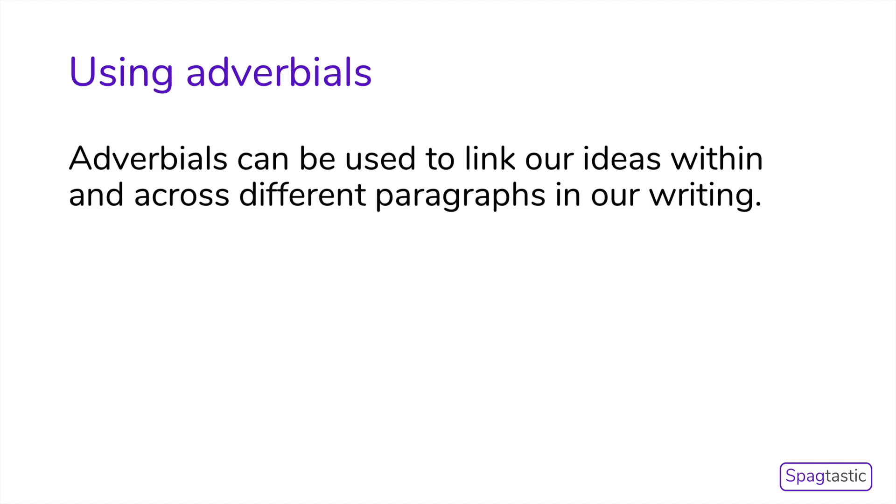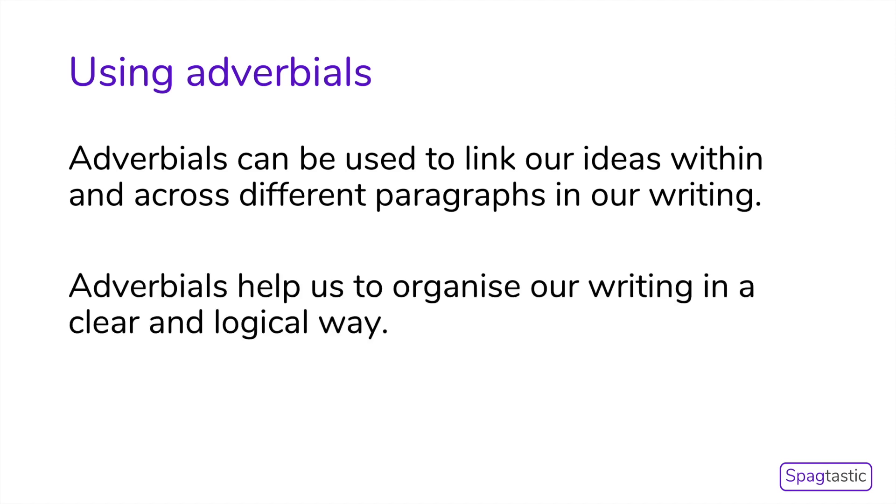Using adverbials is a great way to link our ideas within and across different paragraphs in our writing. Adverbials can also help to organize our writing in a clear and logical way.